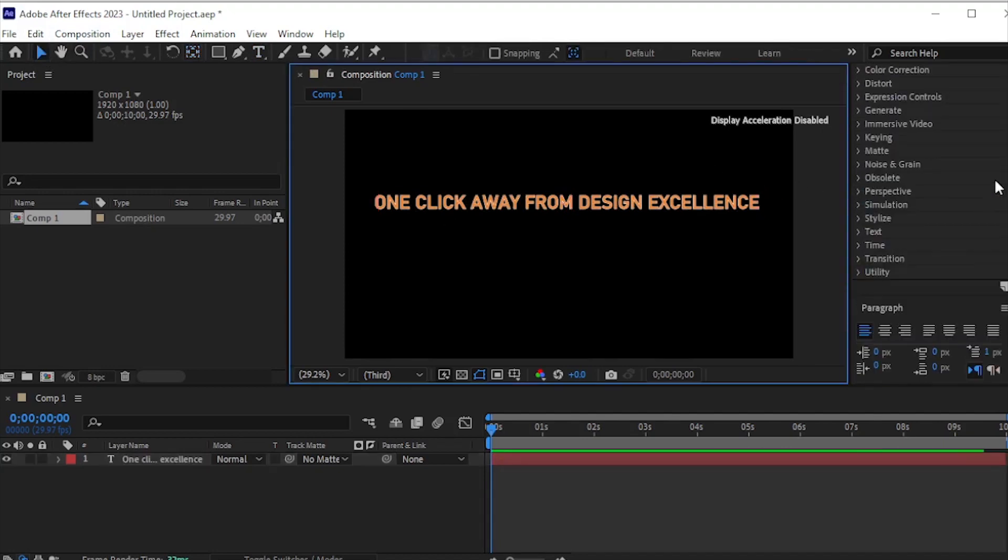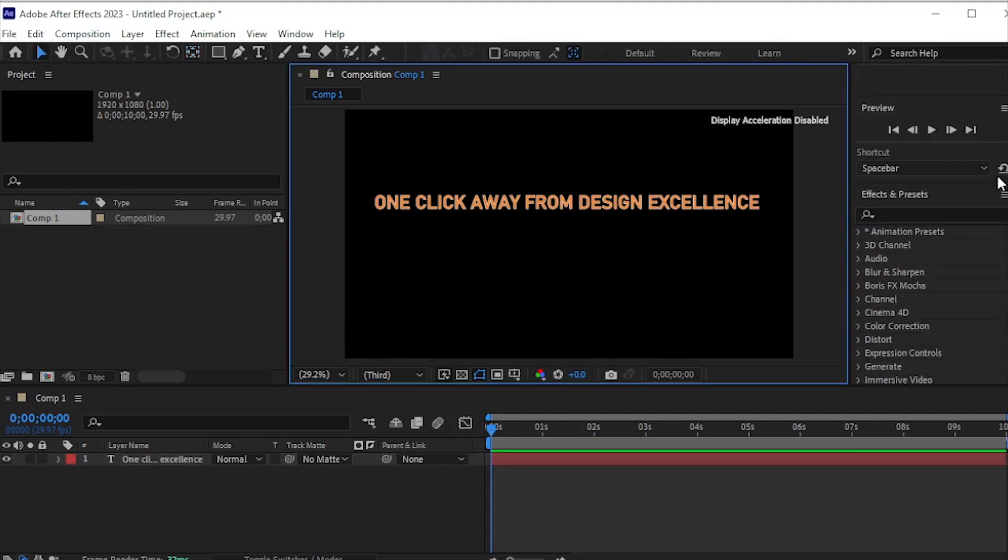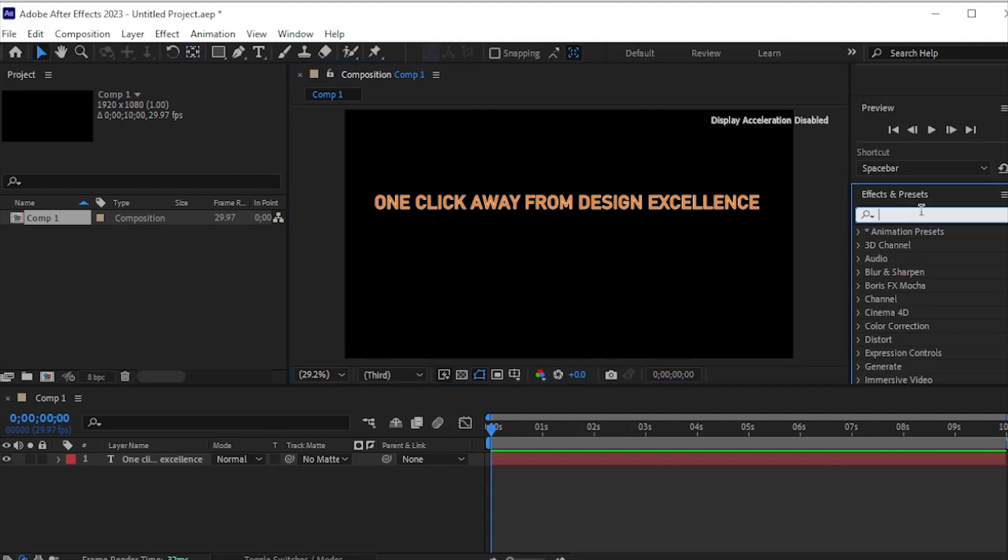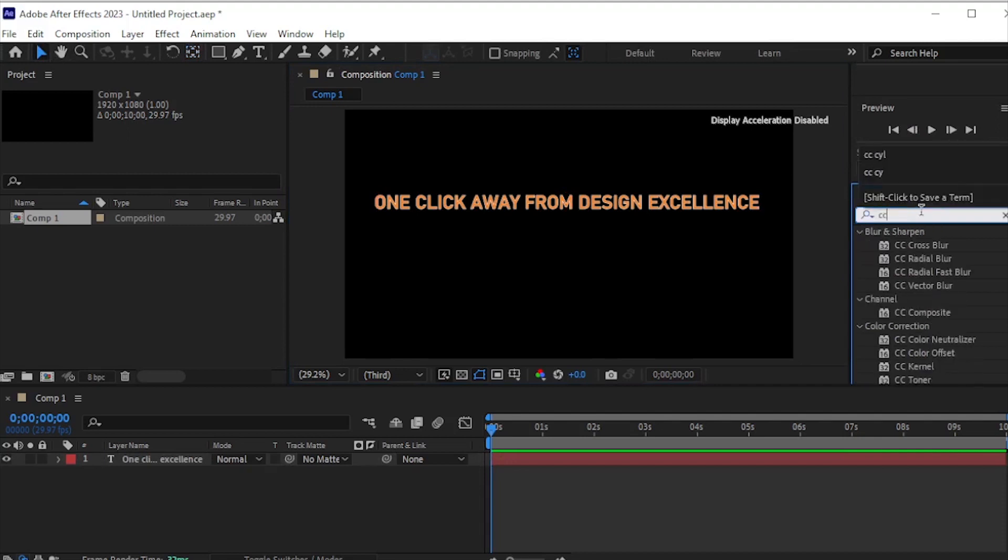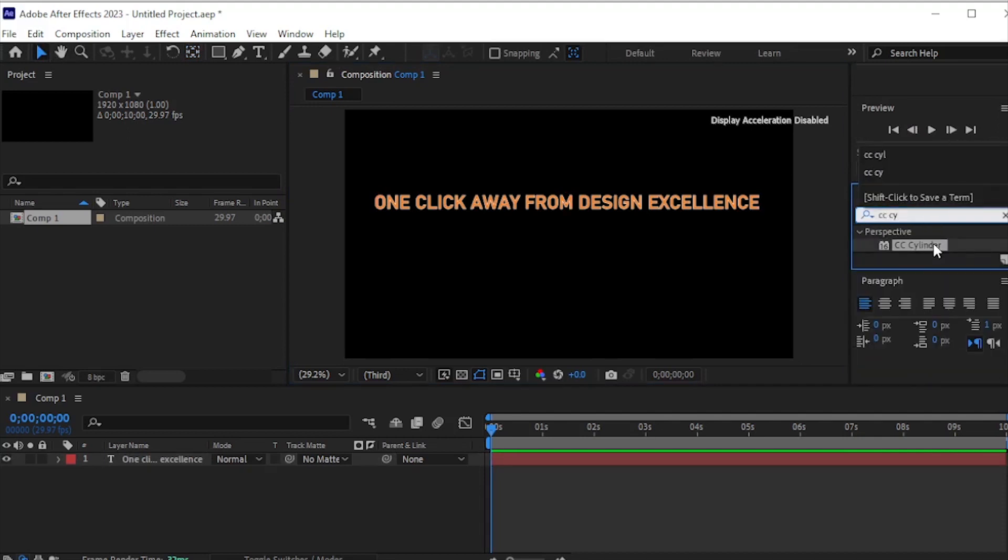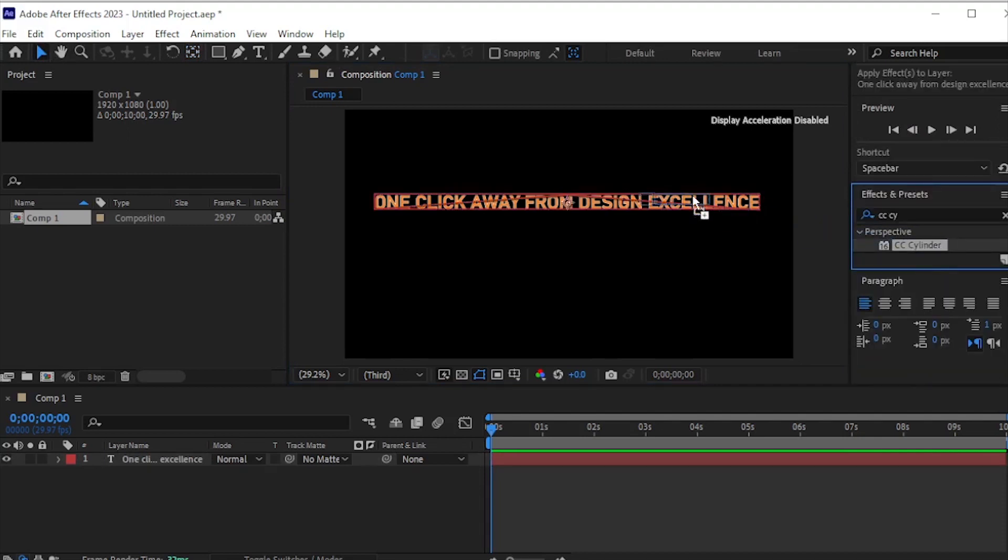Now, go to Effects and Presets. Search for CC Cylinder, and drag it onto the text layer.